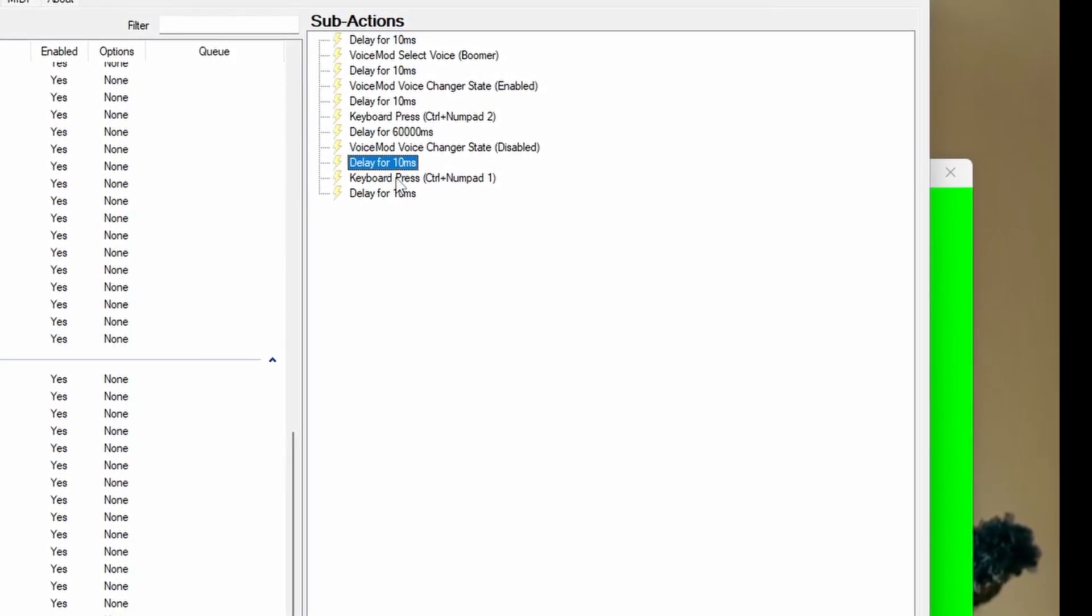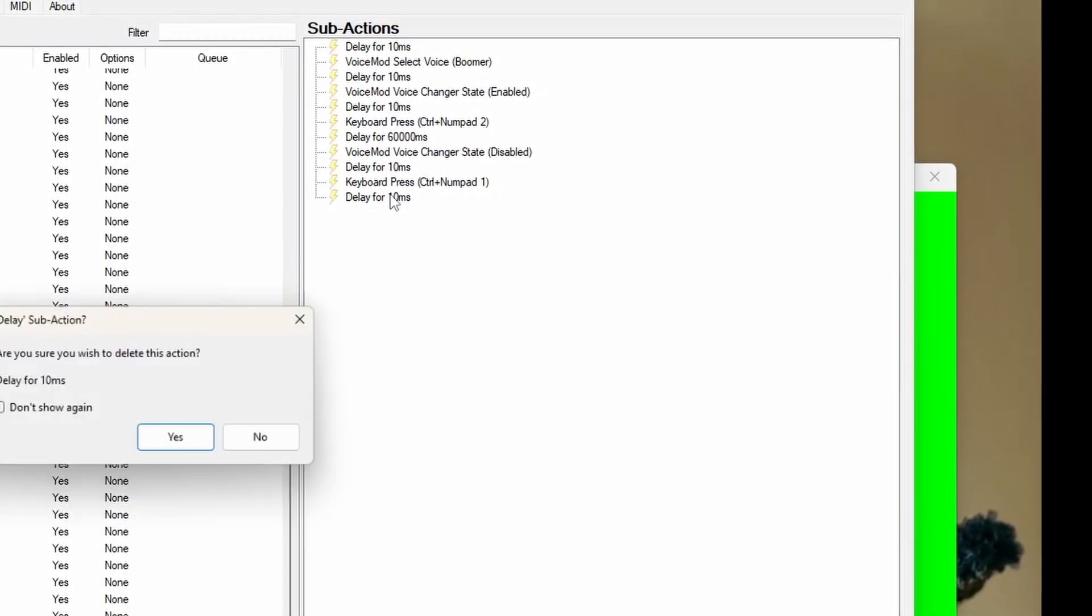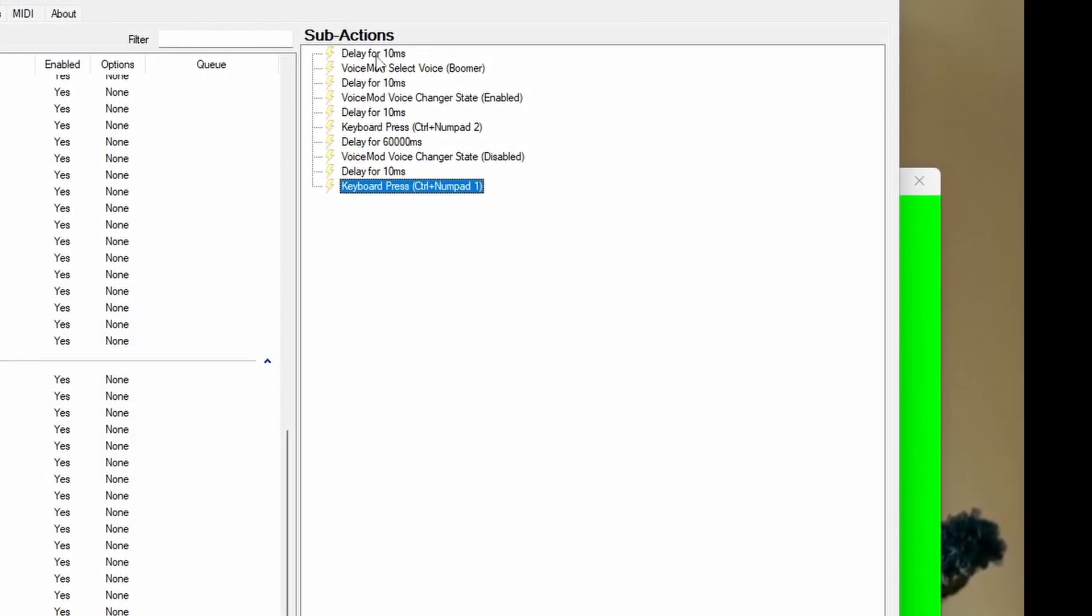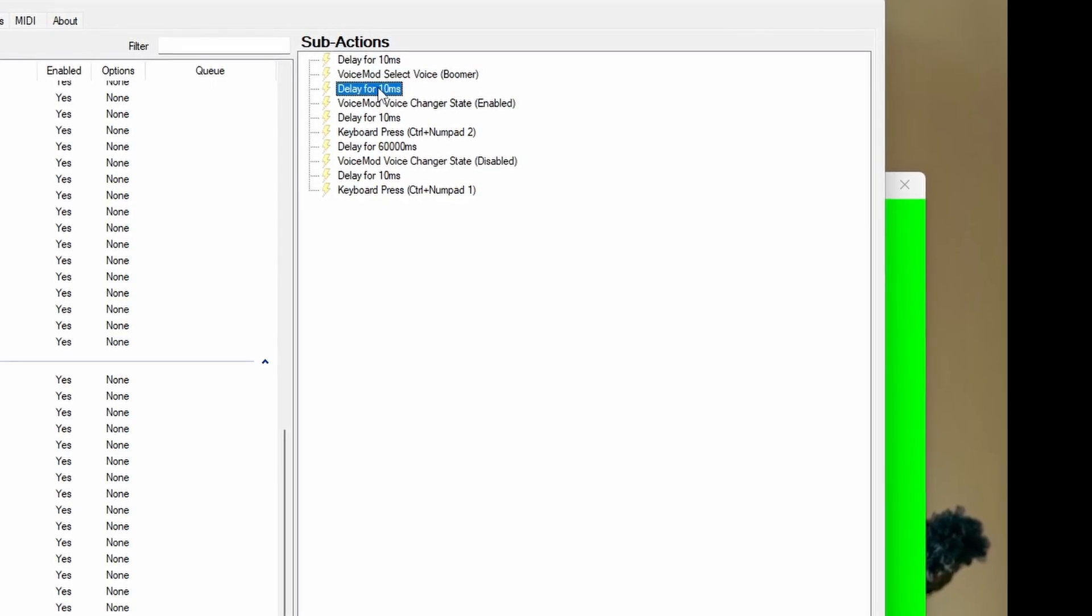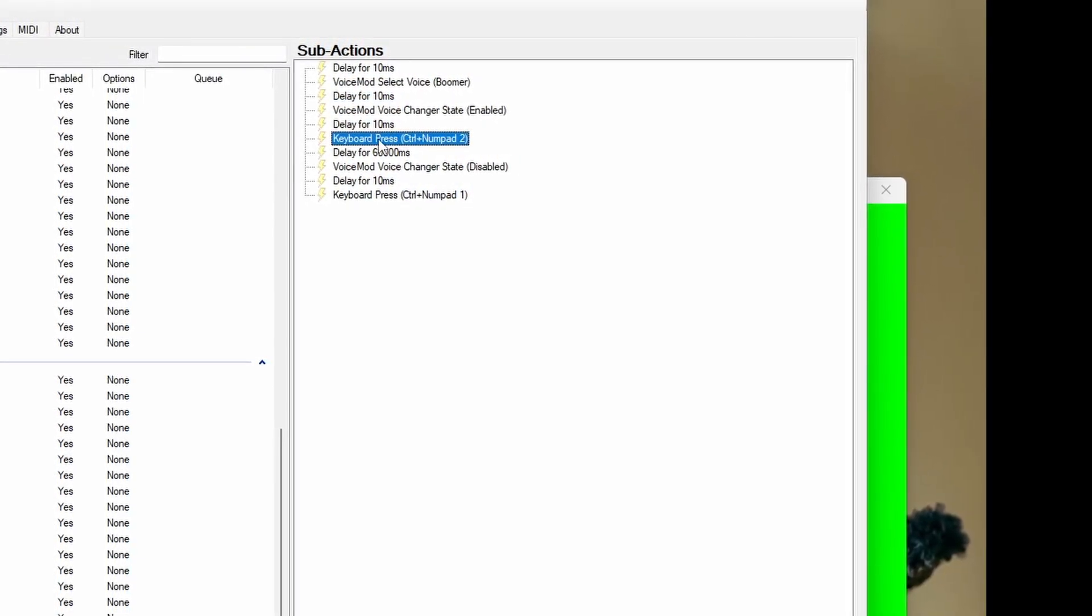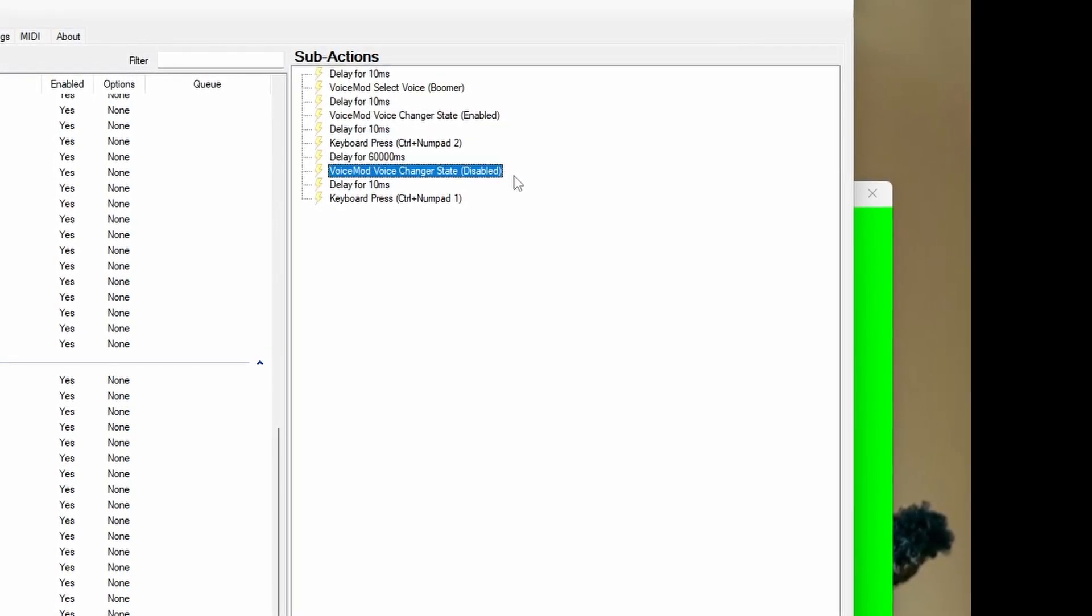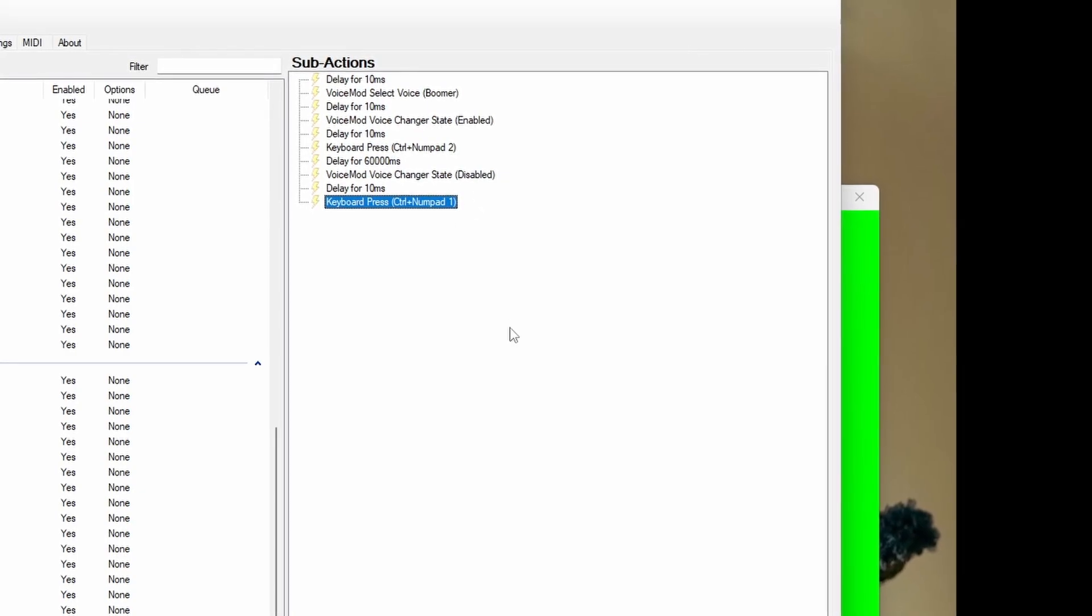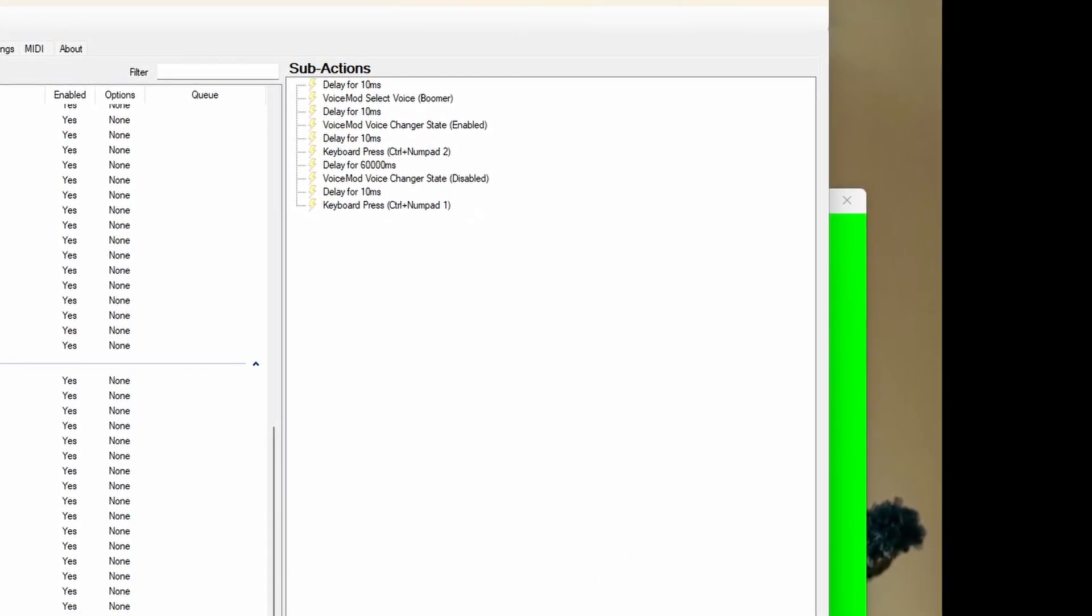Once you have your redeem time made, we're just going to go back over our actions and make sure we have everything we need. We have an initial delay, select voice, delay, change your state enabled, delay, change your avatar state, your redeem time, and you're going to disable the voice changer, delay, and then change your avatar. Simple, right?